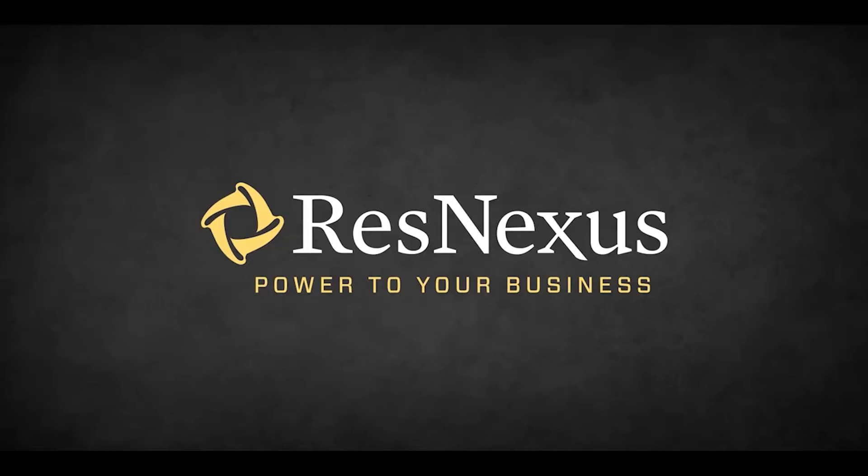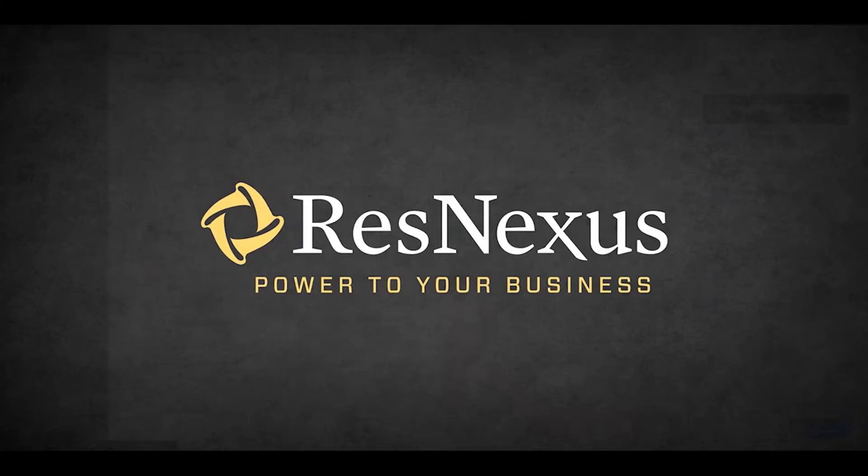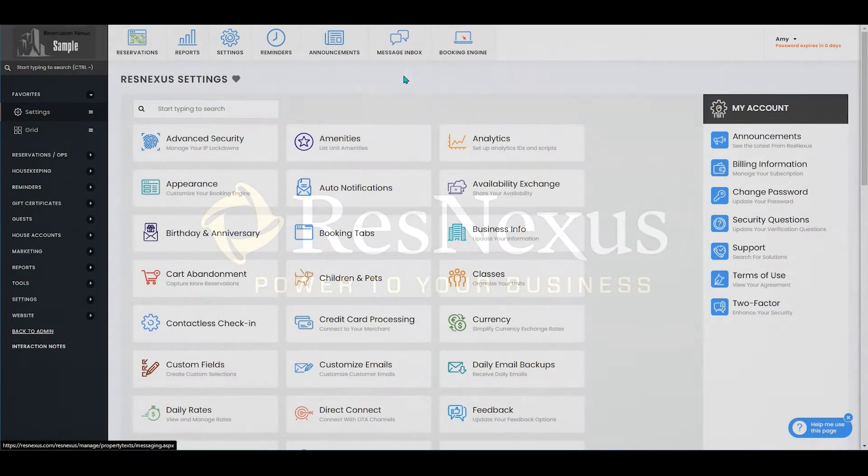Welcome to ResNexus. In this video, we're going to cover how to set up the frequency for different types of room cleaning.